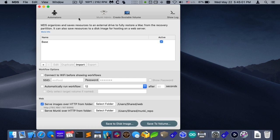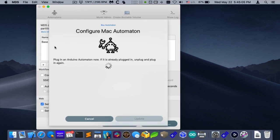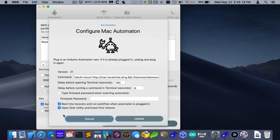And we have a new feature in the automaton. So if I go into Configure Mac Automaton, it'll read it in. And you can see that there's a new checkbox here that's 'open disk utility and erase first volume'. So what that'll do is it'll give the keyboard strokes to put in recovery, into recovery partition, then do all the normal things that it did where it dismisses the, if it requires a mouse or something like that, and be able to put in the firmware password.